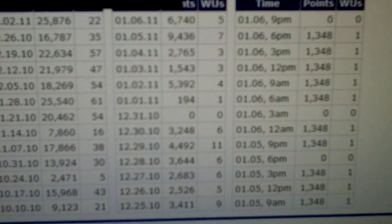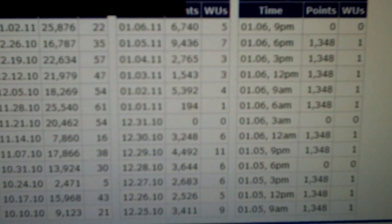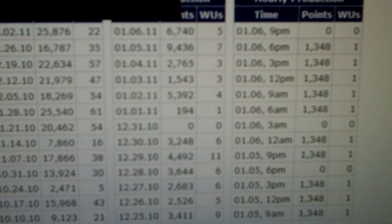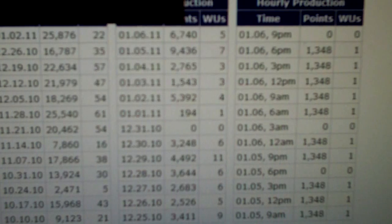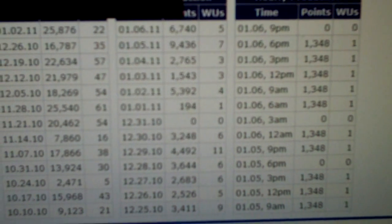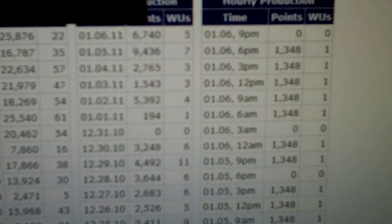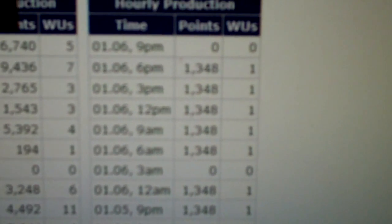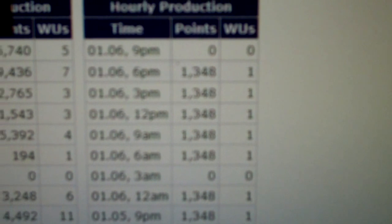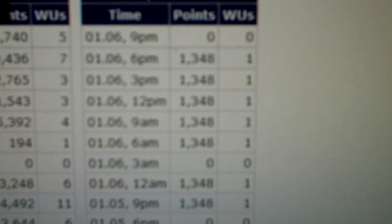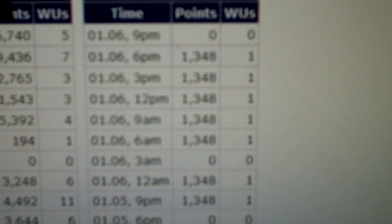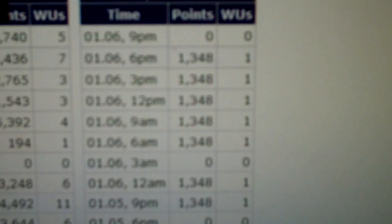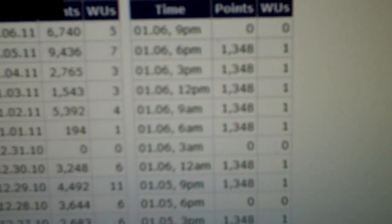And one thing to note too, I'm running the GPU3 client, the tray client for the moment. Haven't gotten the console client fully working properly. And you only get the 15 work units. They're 1,348 points.